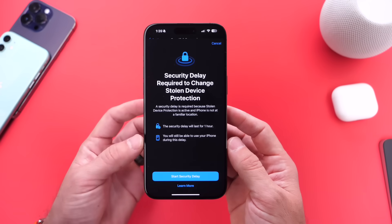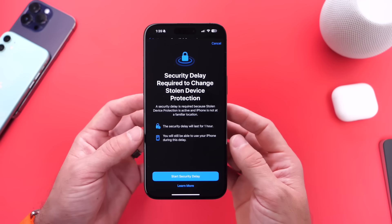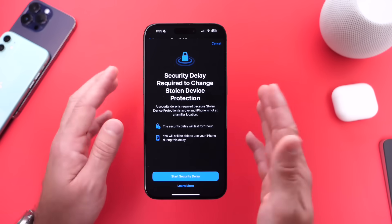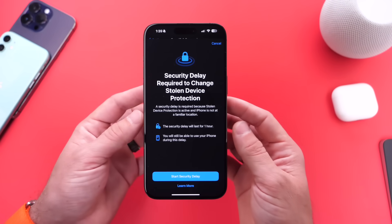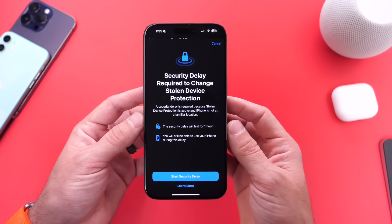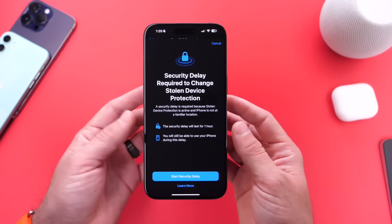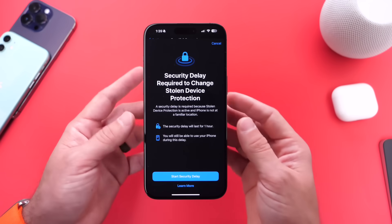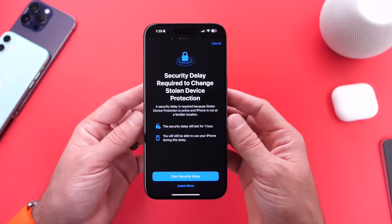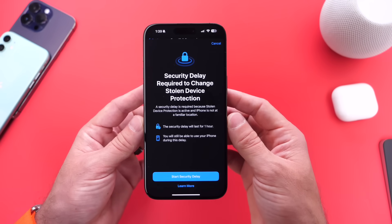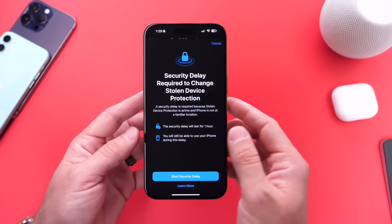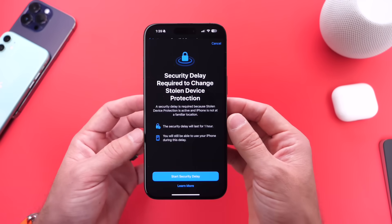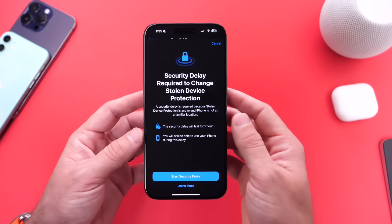The security delay uses location services to detect if you're at home. If you're at home and you want to turn off the Stolen Device Protection feature — which I don't recommend — you'll still have to wait an hour for this feature to disable entirely before you can make changes to your Apple ID. But this only applies if you're outside of your home. If you're at home or in a recognized location, this fallback security delay feature will not be activated. Stolen Device Protection and the security delay built in give you that additional layer of protection.